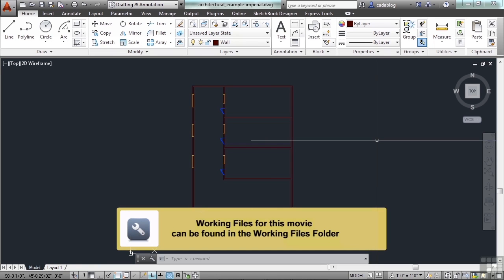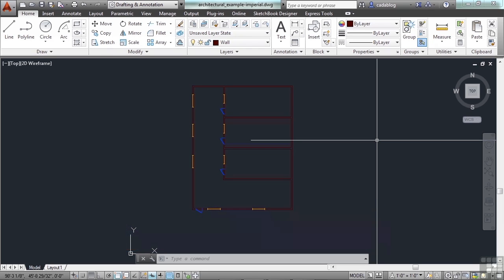The layer manager in AutoCAD is a palette and it's the main format for creating and maintaining your drawing's layers. Here you can change the state of a layer, create new layers, delete layers, and change the properties of a layer.